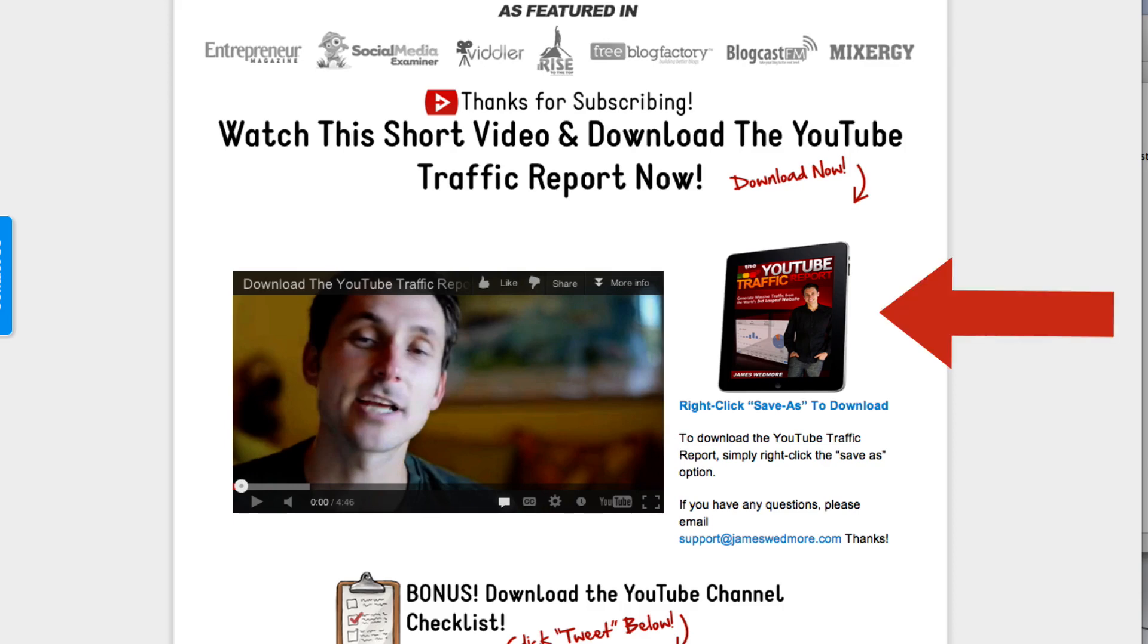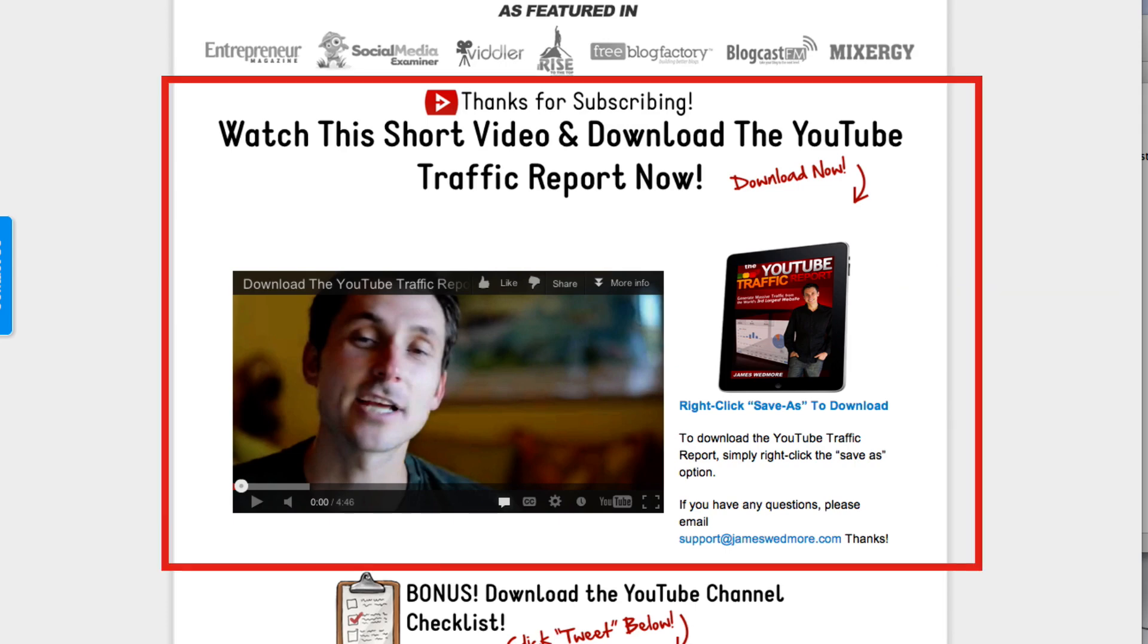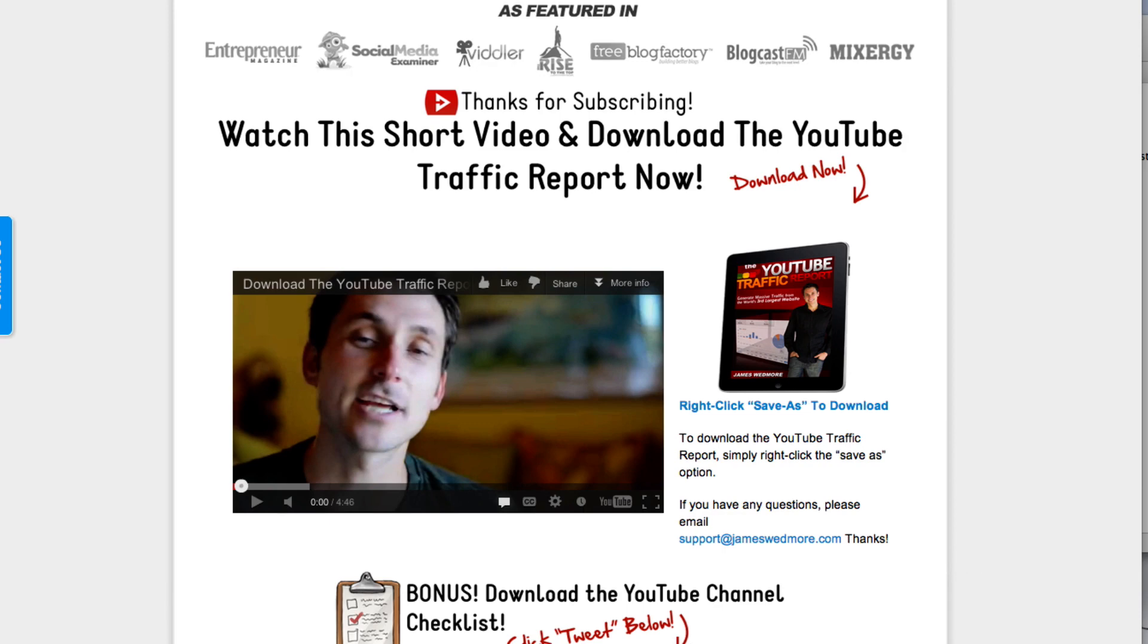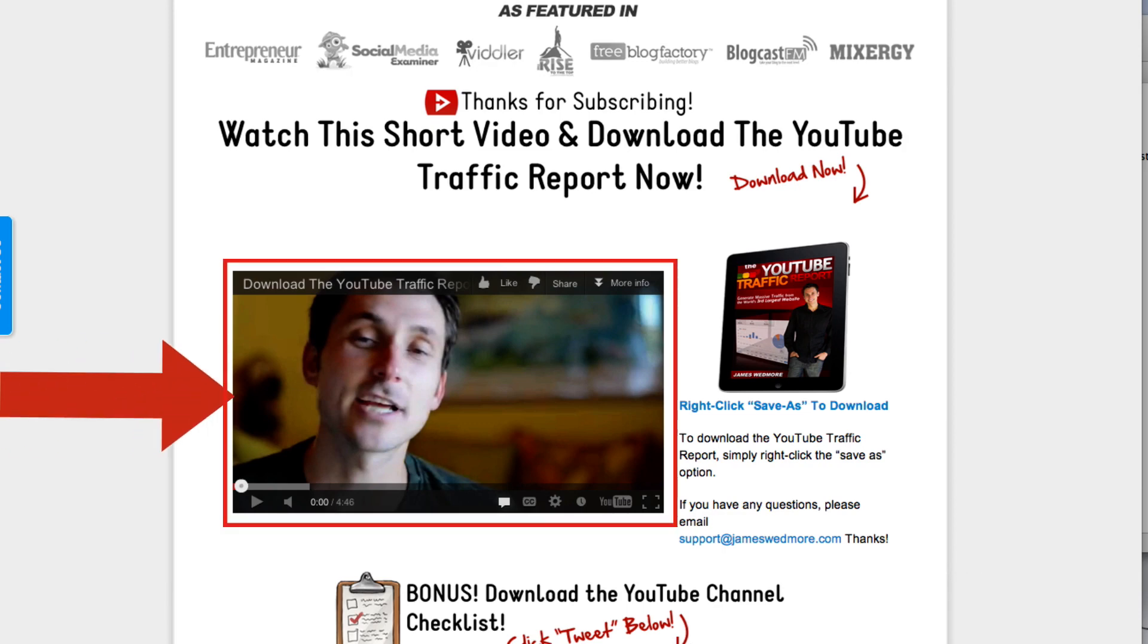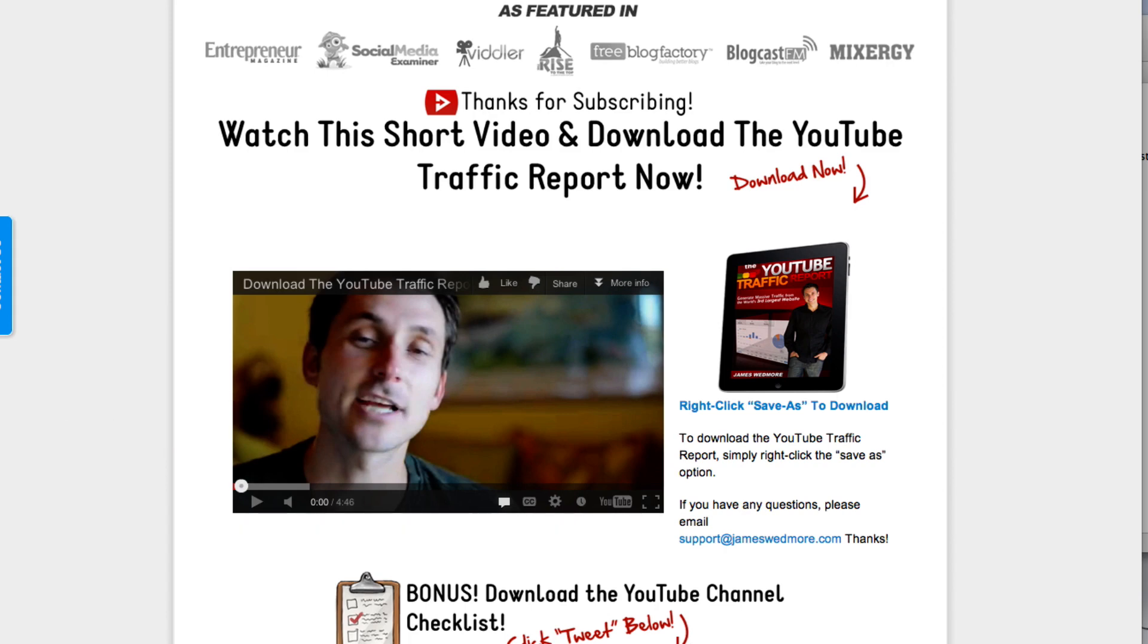Side note, if you haven't downloaded this and read it already, you need to do it now. The link is in the description. This is the download slash thank you page for where you can access the report. And as you can see right here, there is a video that I have here. I try to use video as much as possible as should you. What we're going to do today, which will take only a few minutes, is actually give this existing video a complete makeover.